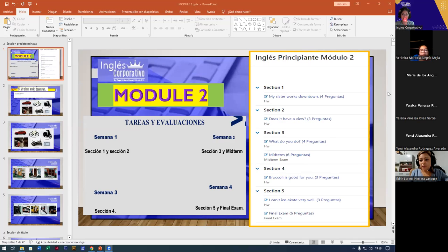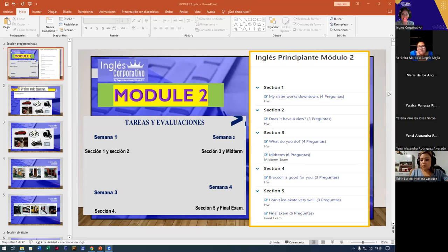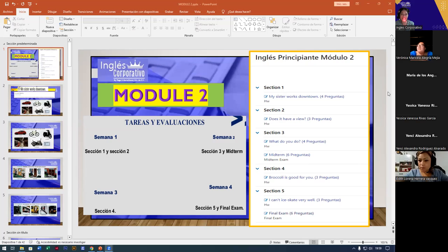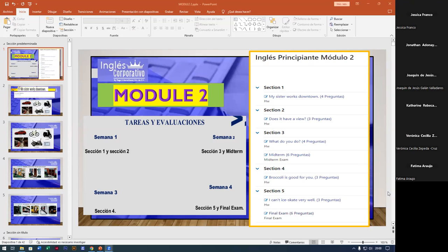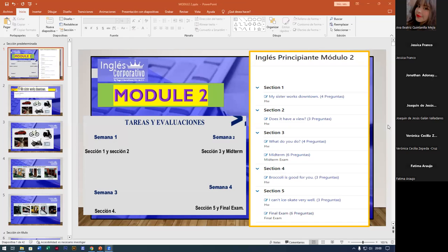Verónica, welcome. We have Maria de Los Ángeles, welcome to your class. Jessica Rivas, welcome. Jessica Alexandra, thank you. We also have Edith, Luz Garcia, Verónica Cecilia, Miguel Antonio, Christian Daniel, Ana Beatriz, Jessica Franco, Jonathan, welcome. Joaquin, welcome. Catherine Rosales. Buenas noches, welcome. Good evening. How are you? We have Fatima Araujo. Welcome, everyone.